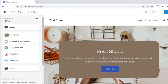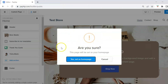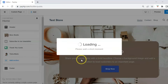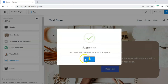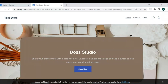After customizing your digital product store, the last step is to set this as your home page so whenever someone uses your link, this is the page they land on. To do that, go to the left panel, click the gear icon, select Set As Home Page, and confirm by clicking Yes in the pop-up, then click OK.